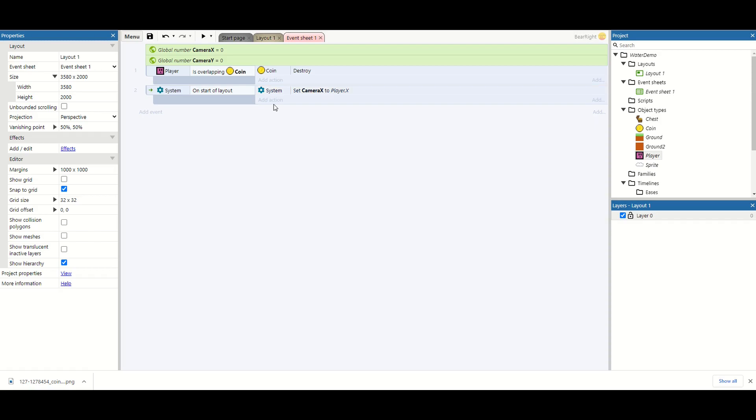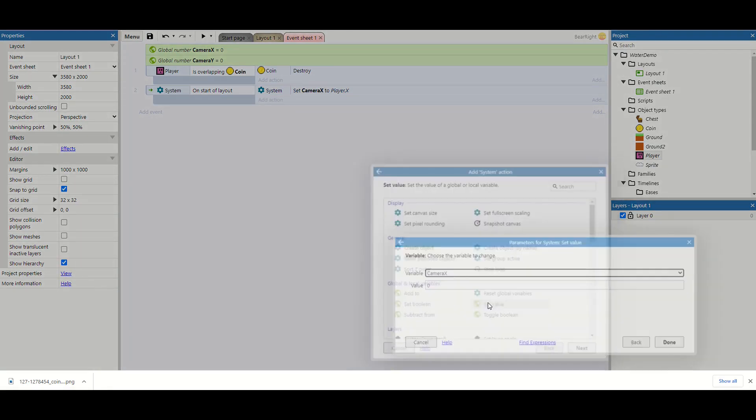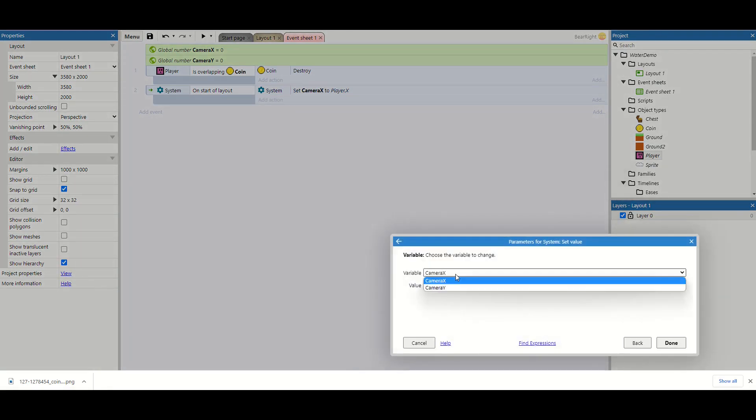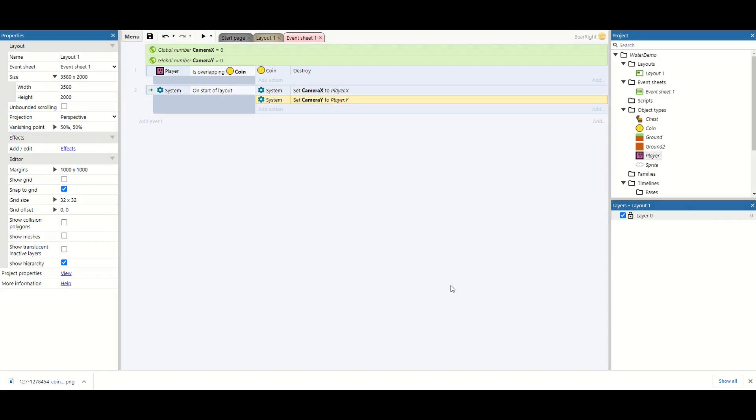And then same again for our camera y, we're just going to set value camera y. And this is going to be our player.y. Nice and simple so far.